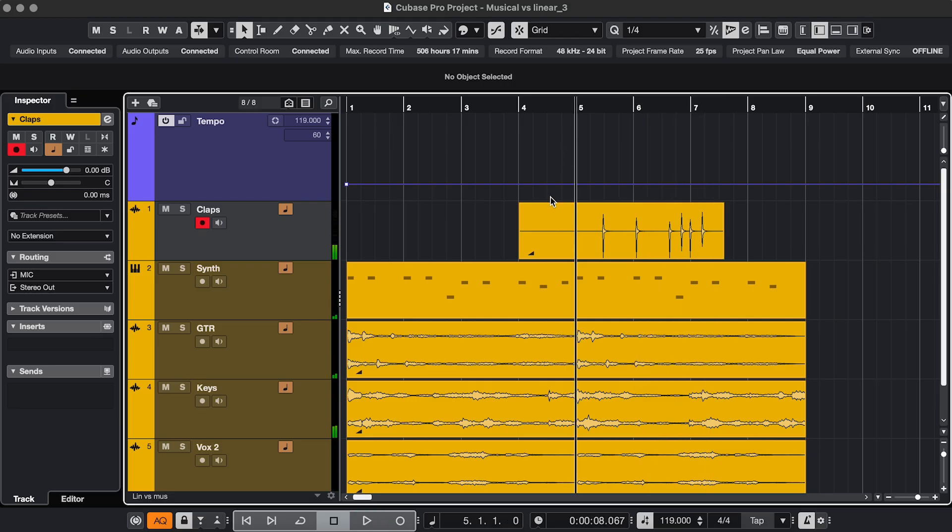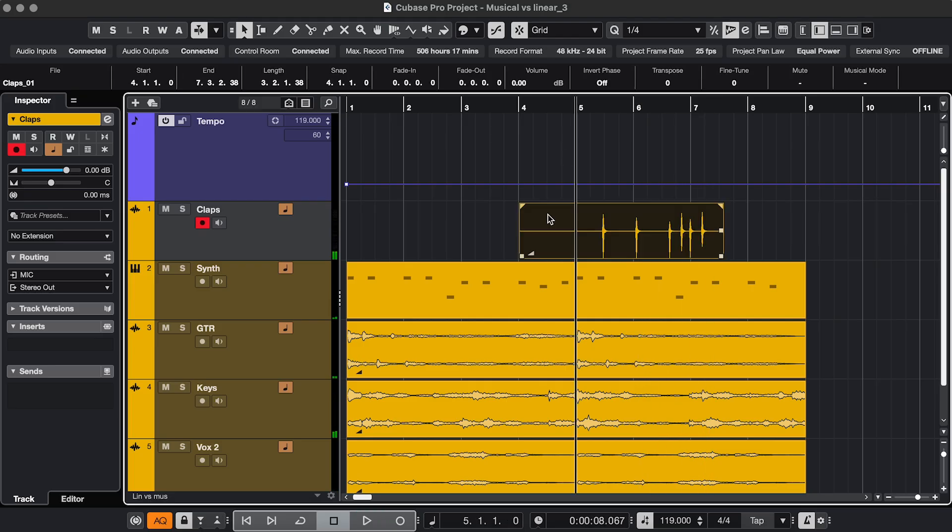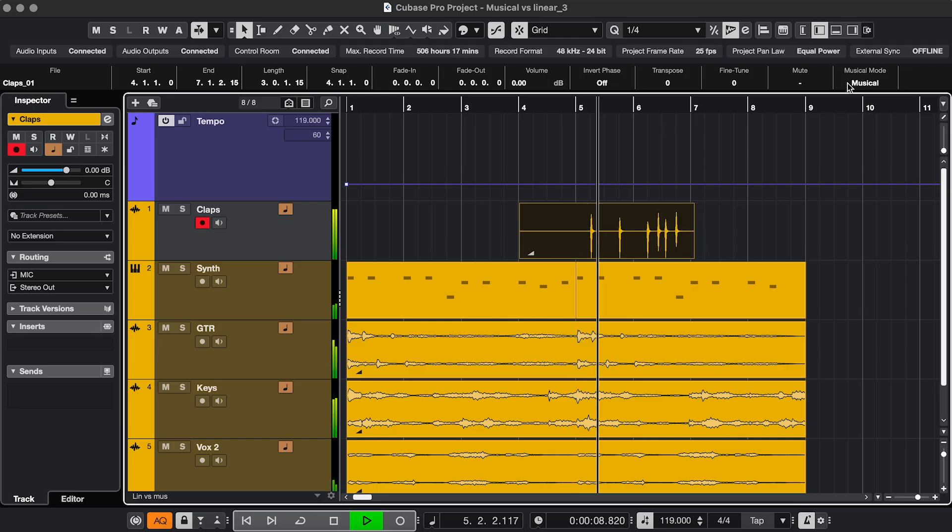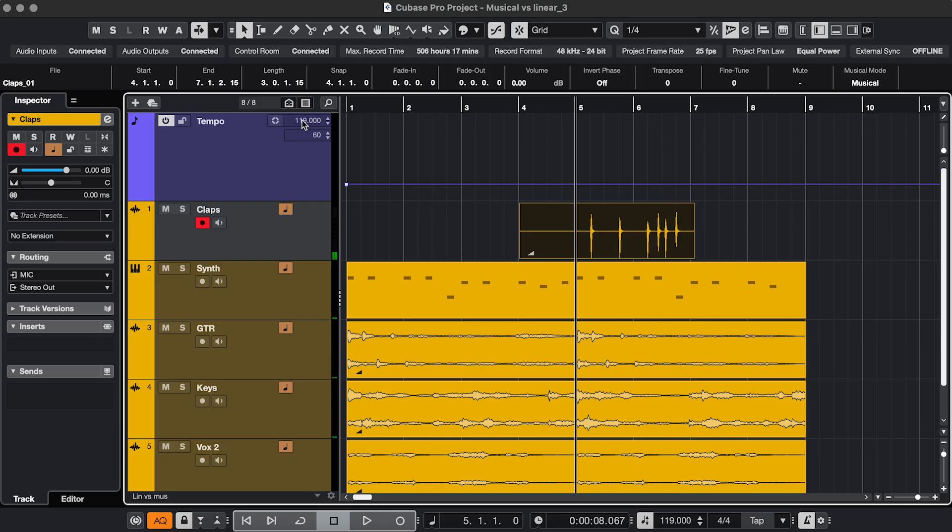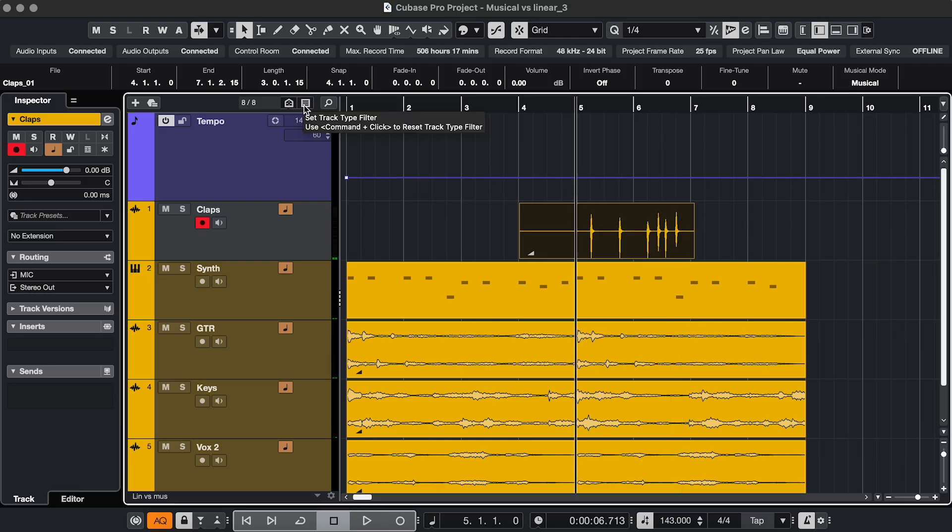What I should have done is select it and switch on Musical mode. Now it does adapt to the new tempo. And it'll keep adapting as long as I keep it in Musical mode.